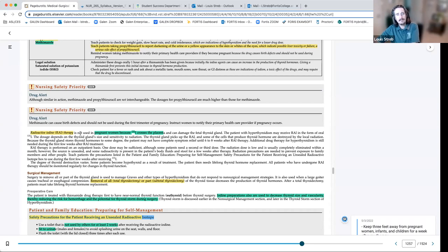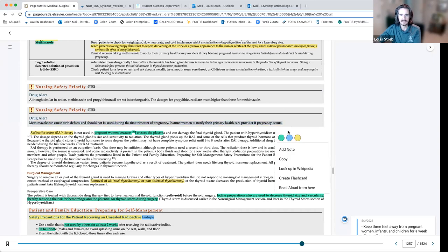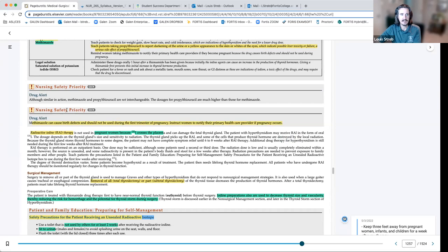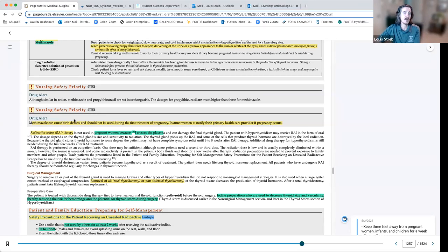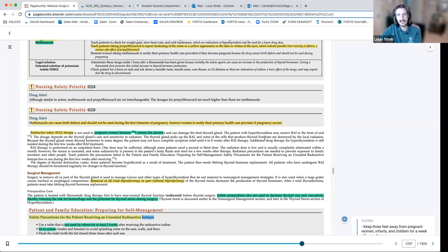Radioactive iodine therapy is a treatment option where the patient ingests radioactive iodine, making them a source of radiation. Regarding pregnancy: radioactive iodine crosses the placenta and can damage the fetal thyroid gland, so it is contraindicated in pregnancy. Similarly, certain drug therapies can cause birth defects in the first trimester. Many women discover they have hyperthyroidism when they become pregnant, requiring careful treatment planning.